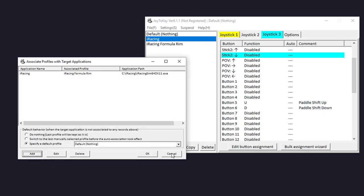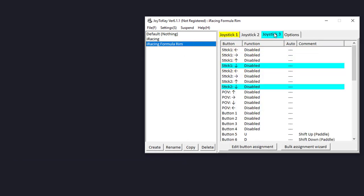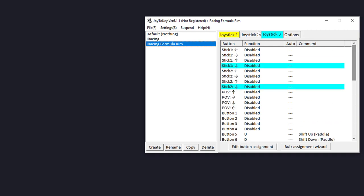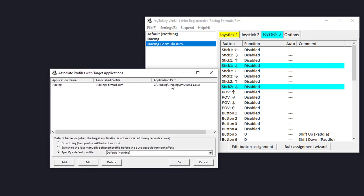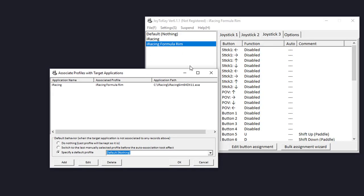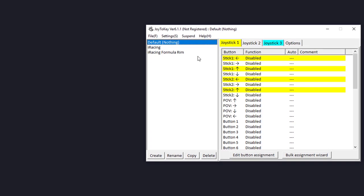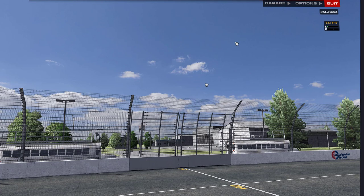I've already done that with the profile I created — called 'iRacing Formula Rim' — set up with shift up and shift down for both paddles and sequential shifter. Since we changed that setting to associate profiles with target applications, the keystrokes U and D will only be passed to iRacing. Now I'm going to launch the iRacing simulator and set JoyToKey to the default profile, which has no mappings, but the good news is when it sees iRacing running it will automatically switch to the proper profile.